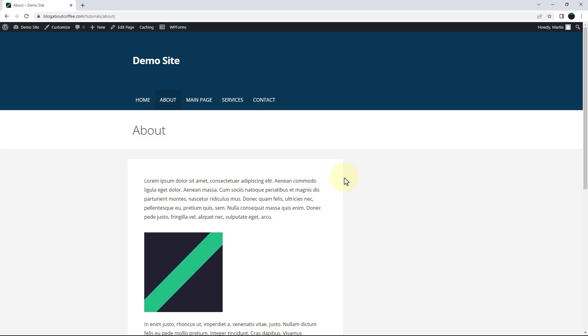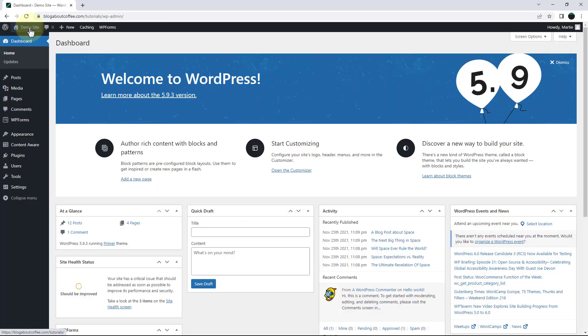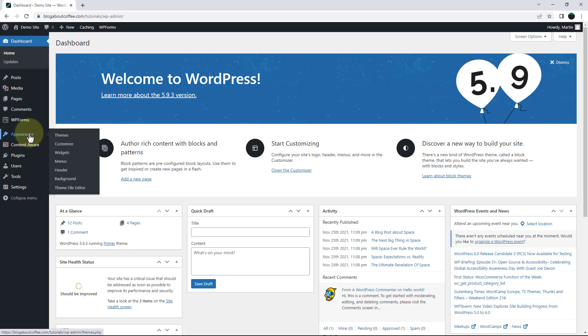So we're going to visit our dashboard by clicking our site title in the top left. Then we're going to hover over appearance on the left and click widgets.